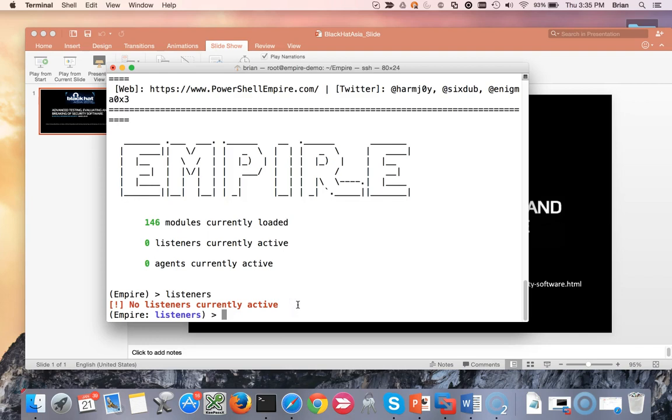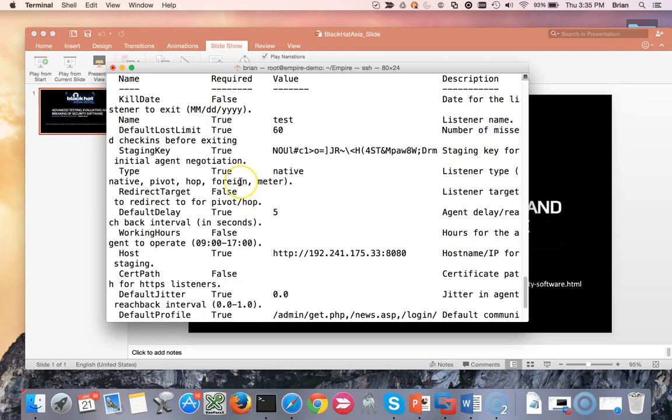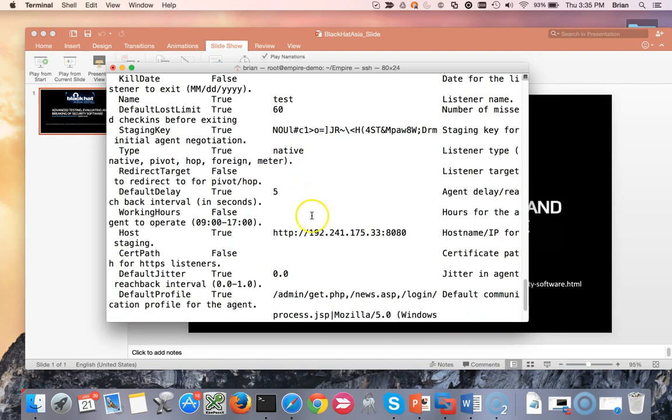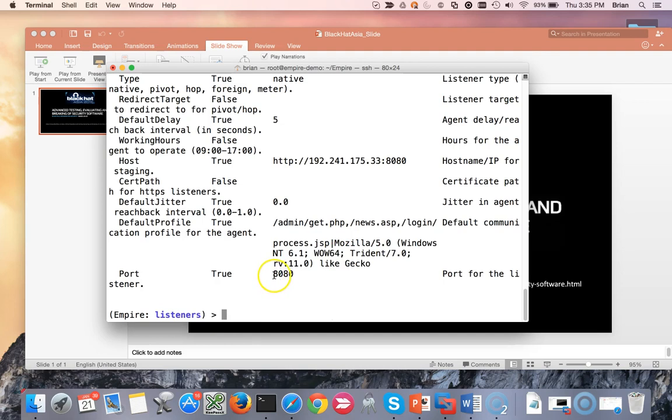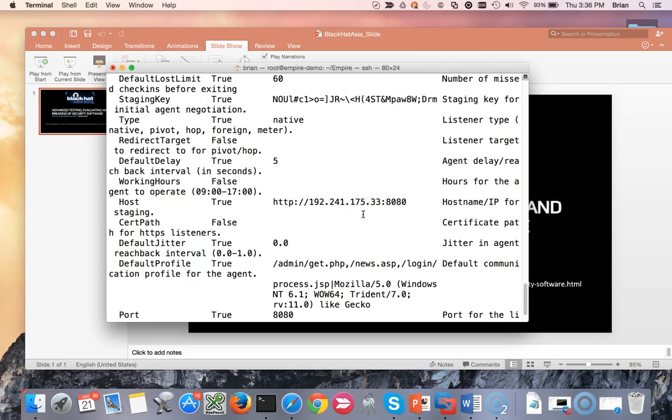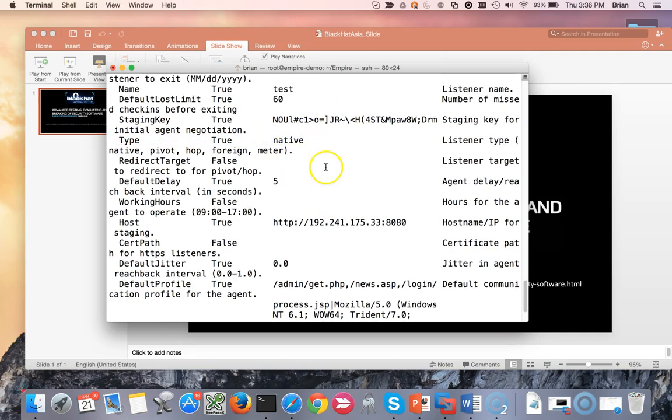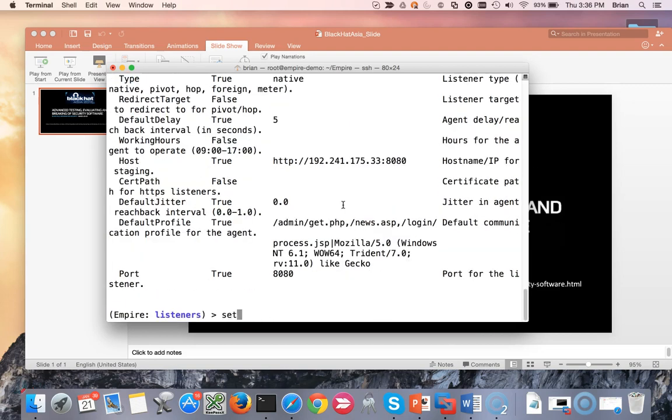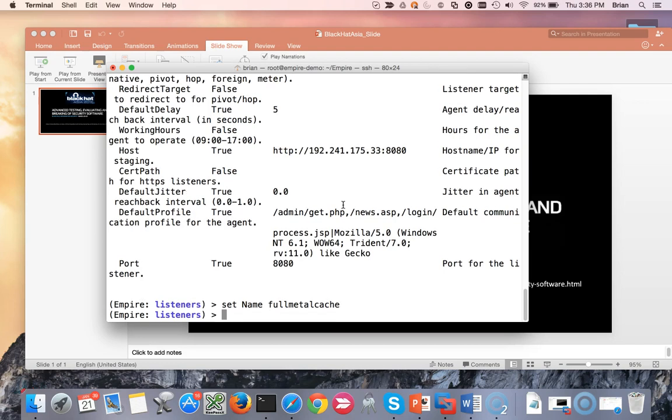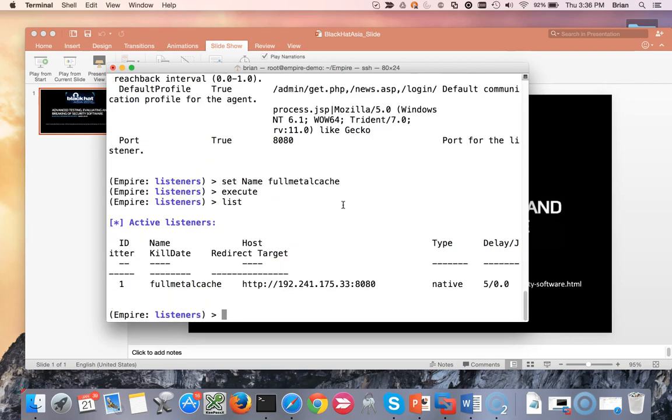Let's do use listener HTTP, and then options. We can see we have quite a few different settings available to us. Most of these we can just leave as default for now. This is the IP address I'll use along with the port. This is the address to which our agent is going to call back once we get that set up and going. The type of payload is going to be a native payload. The only thing I'm going to change here is just the name of the listener. I'm going to do set name FullMetalCache. That's my handle. You can also follow me on Twitter at FullMetalCache if you'd like. After that I'll just type execute. Now that listener is going, we can do list and we can see I now have a listener named FullMetalCache listening on this address and port with a native type payload.